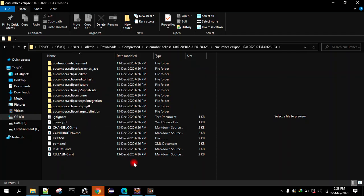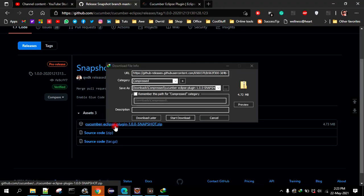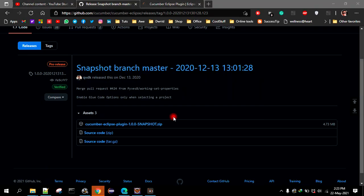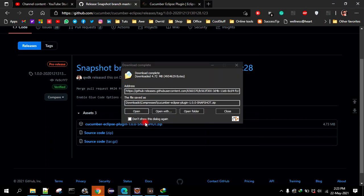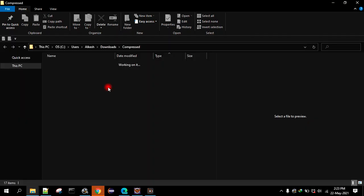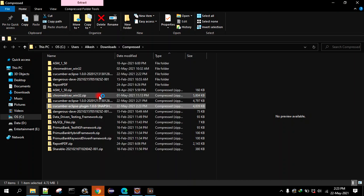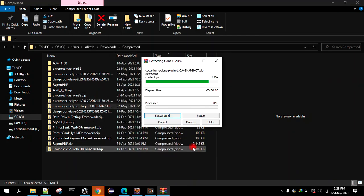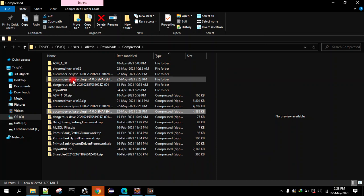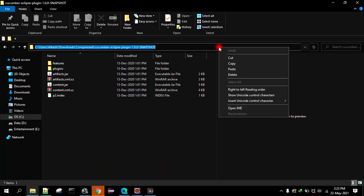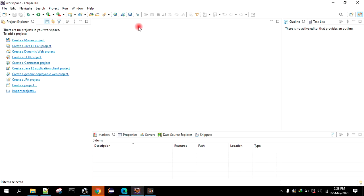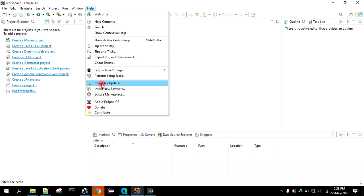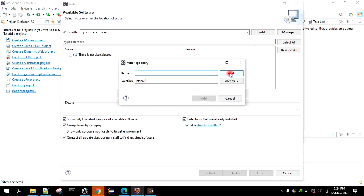I think we should download the snapshot, sorry my bad. Let's quickly download this. Open the folder, right click, extract files. You see, this plugin snapshot, you have to download snapshot. Then copy this path, go to Eclipse, go to help, go to install new software, click on add, then click on local.